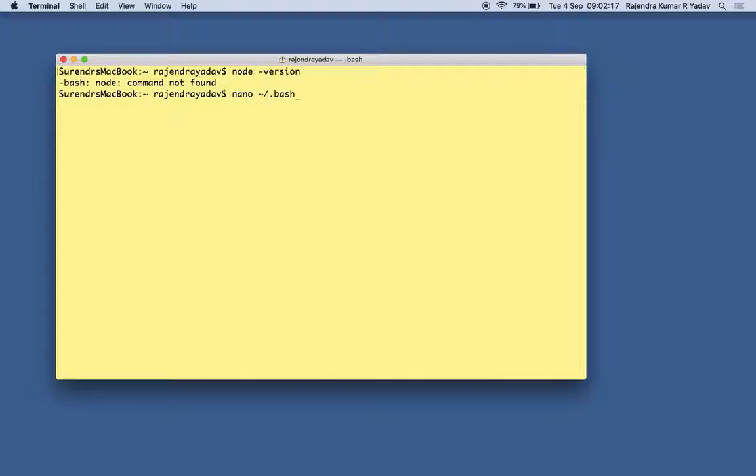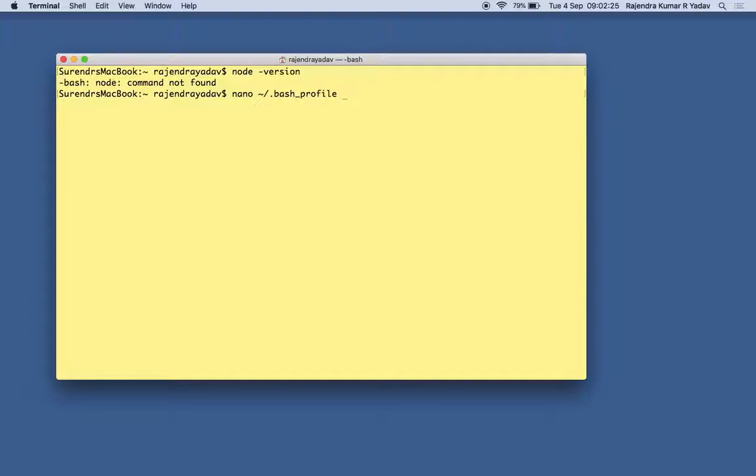So for that either we can set it on user base or in the environment variable for each of the users. So I probably prefer to set it up for the individual user. So as you can see, rajendrayadav is my username.